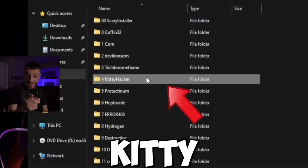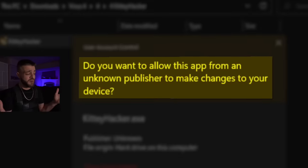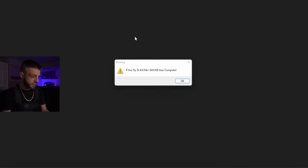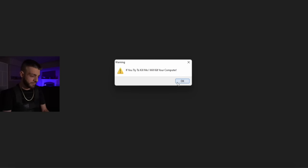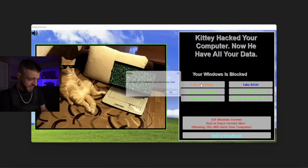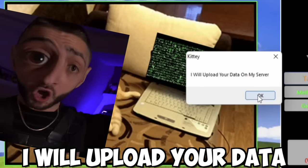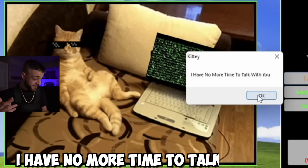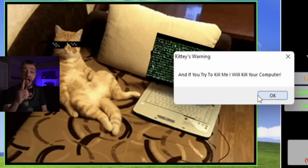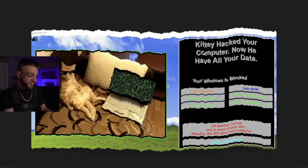The next computer virus is called Kitty Hacker — kitty hacker.exe. 'Do you want to allow this app from an unknown publisher to make changes to your computer — yes.' 'If you try to kill me I will kill your computer.' Kitty hacked your computer and has all your data. Windows is blocked. 'I will upload your data on my server. If you try to kill me I will melt your computer.' It's melting my computer.